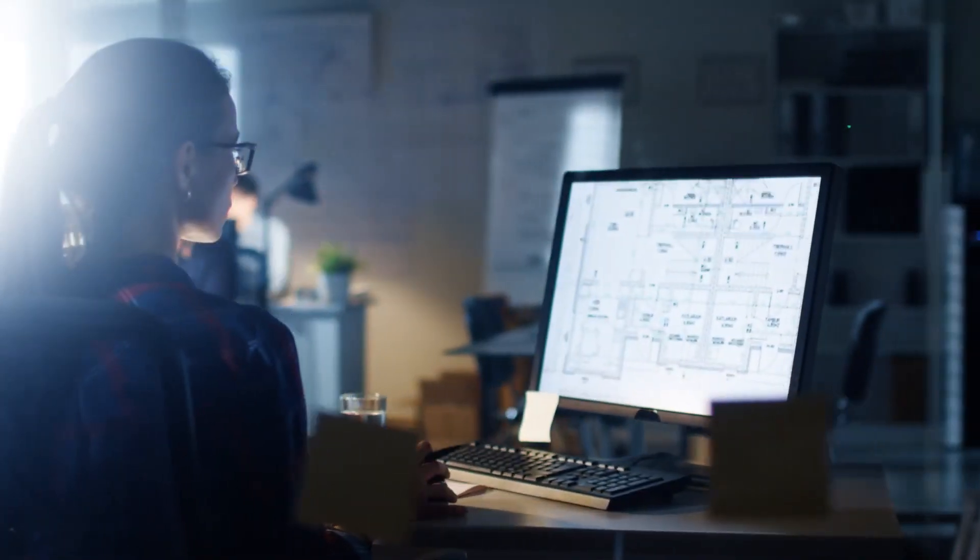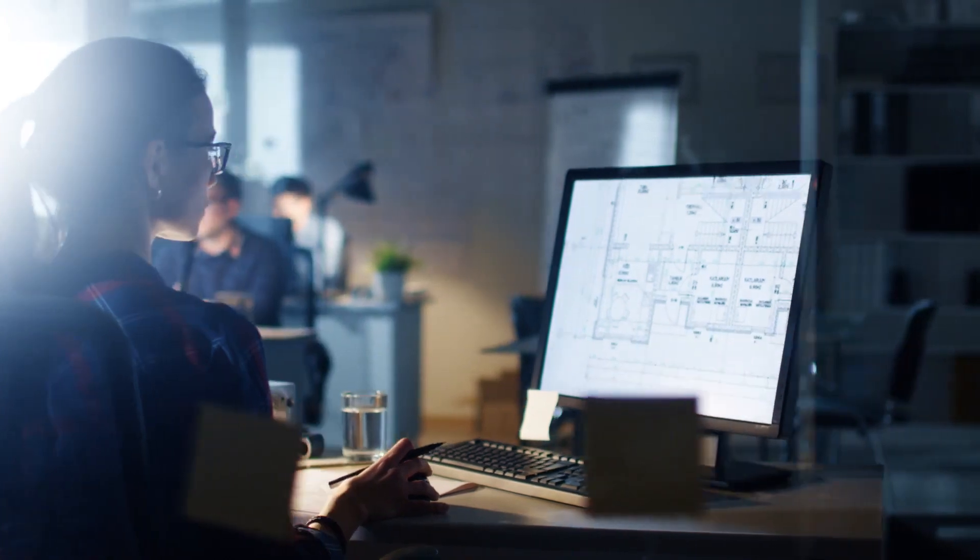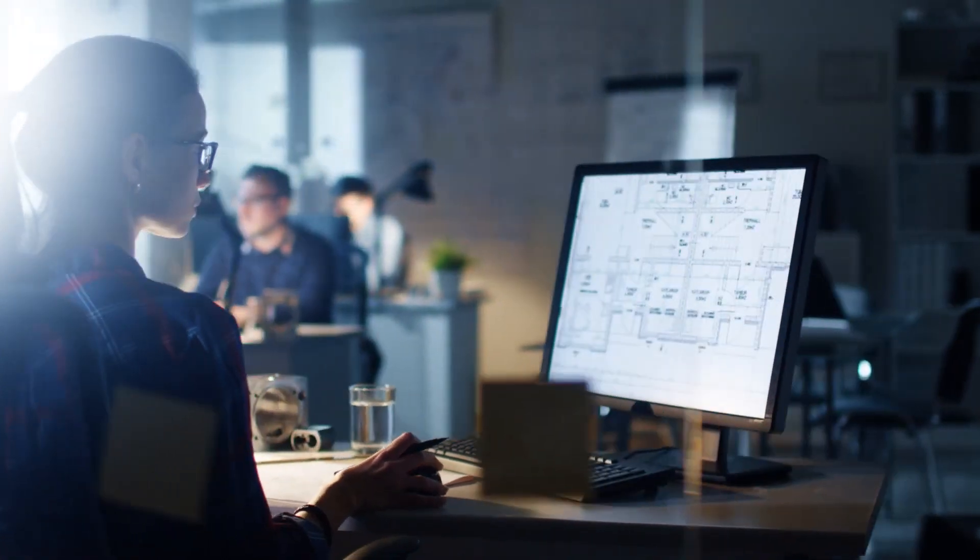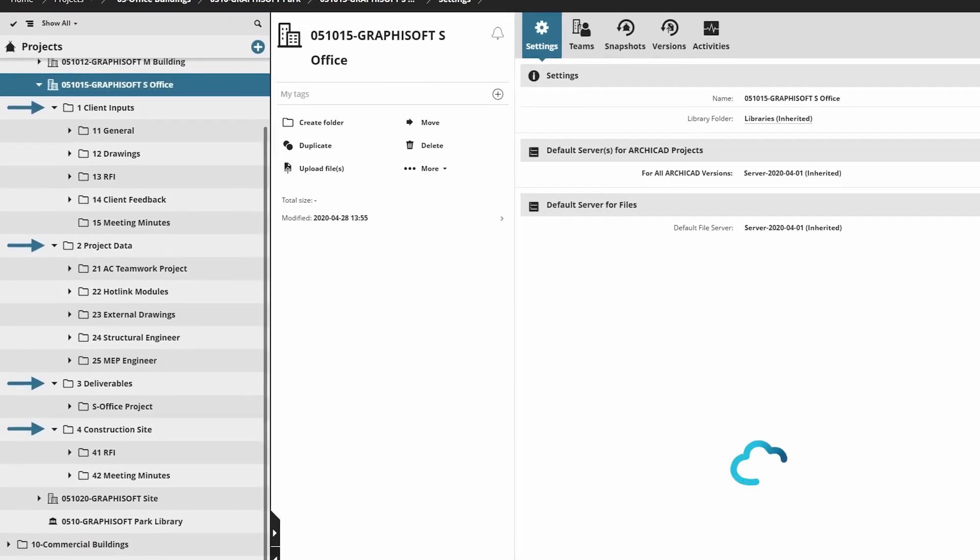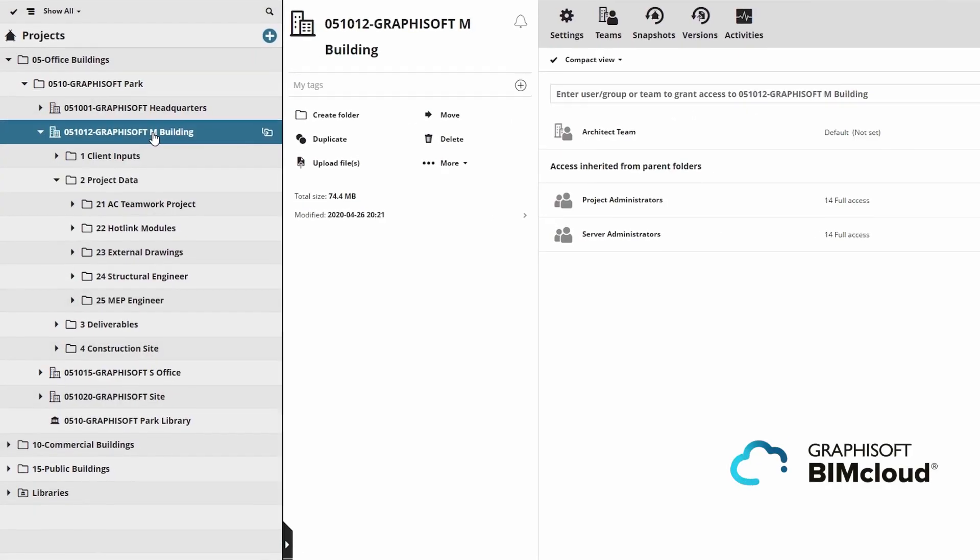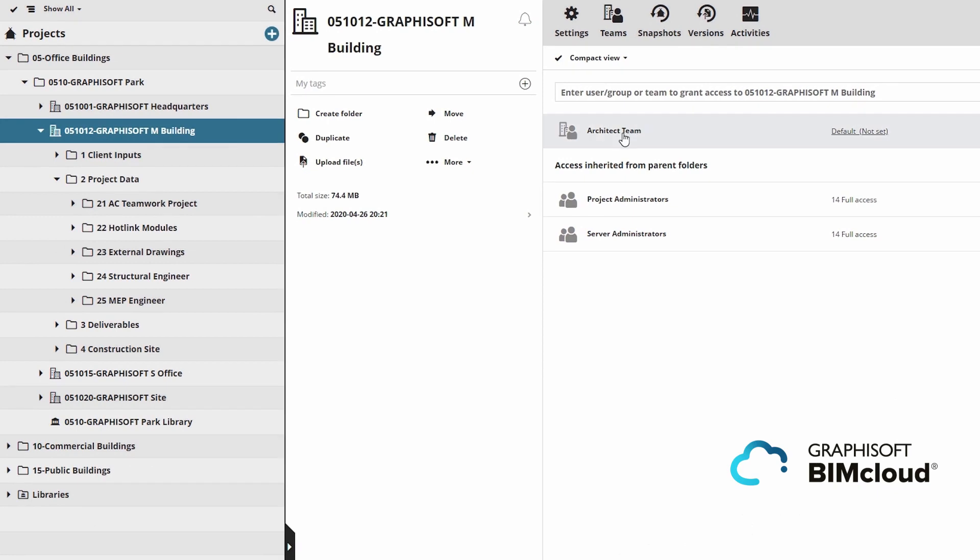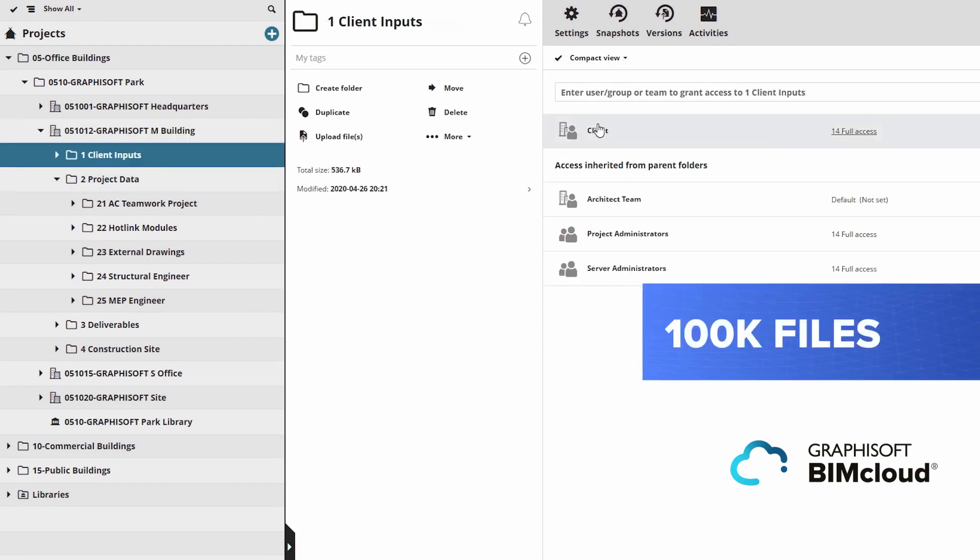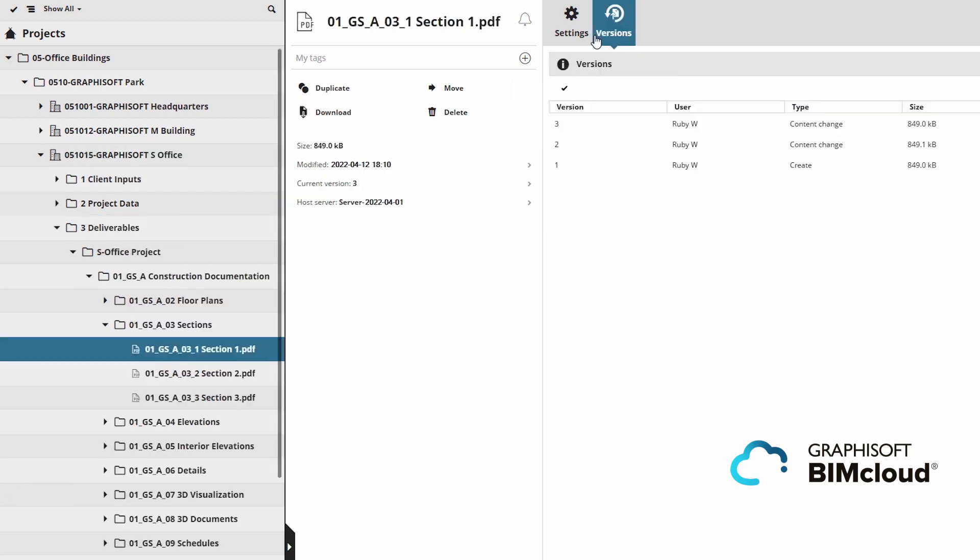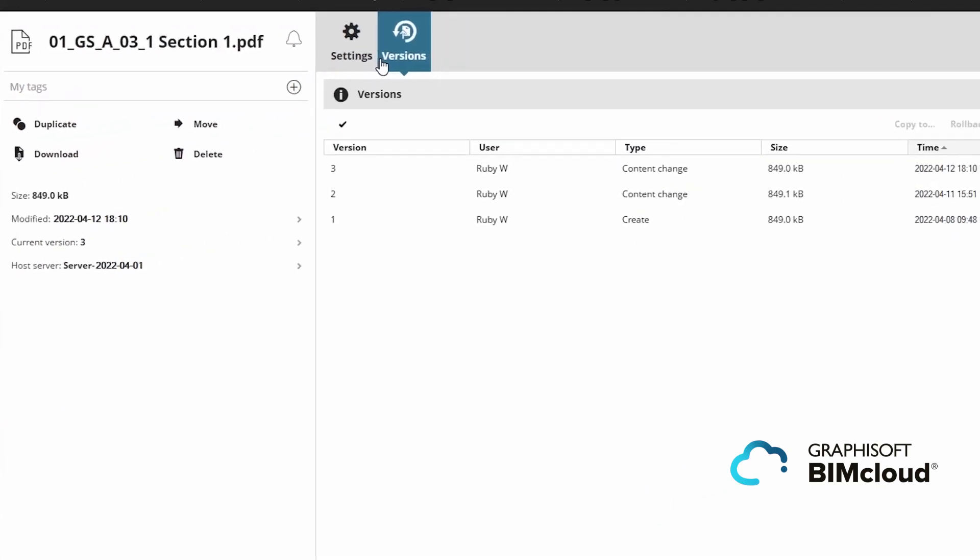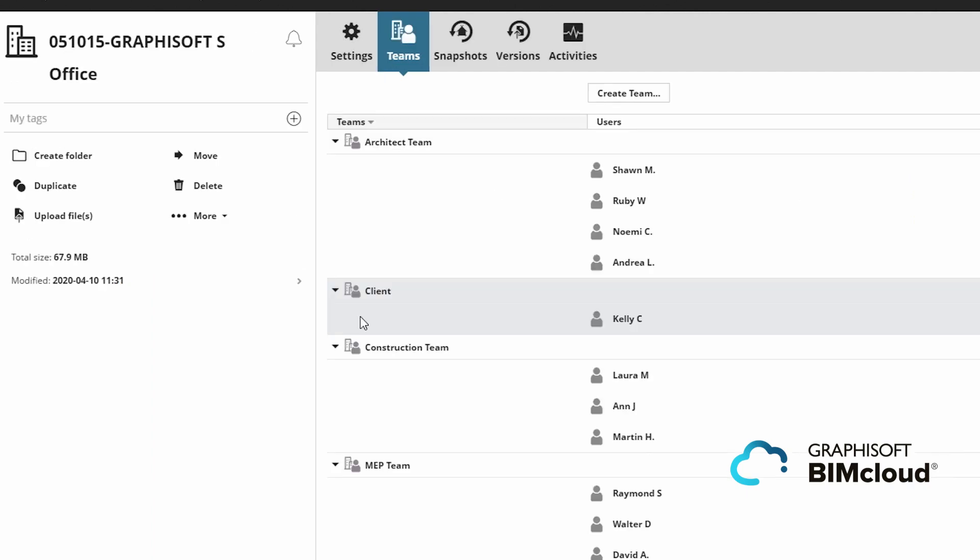Do you have large projects running in the cloud? No project is too big for BIMcloud, now with an increased file capacity of over 100,000 files. Improvements to security and control over file version history make BIMcloud your best project team collaboration tool.